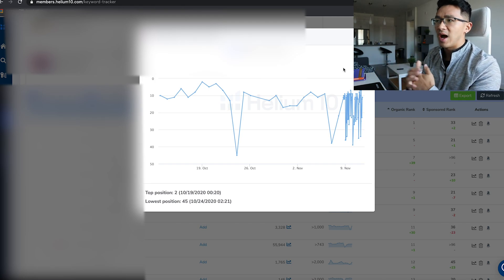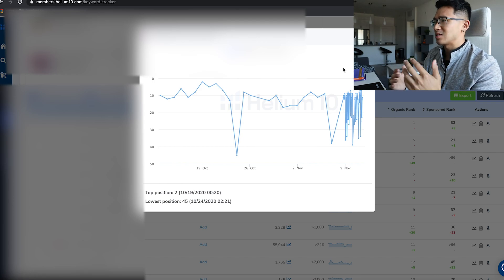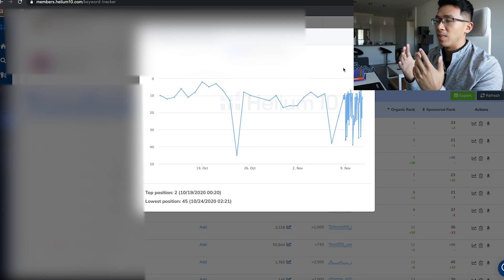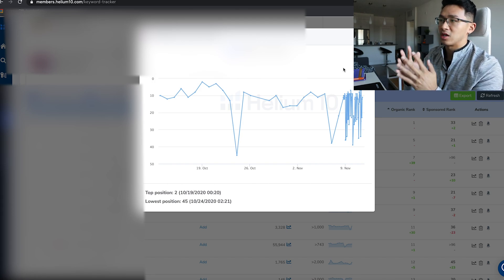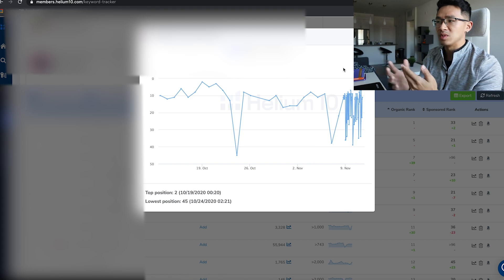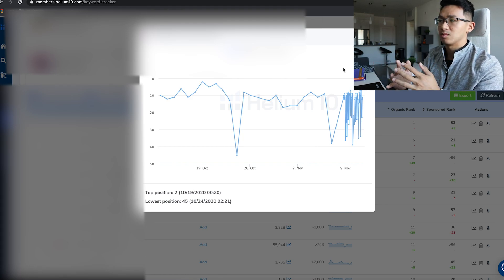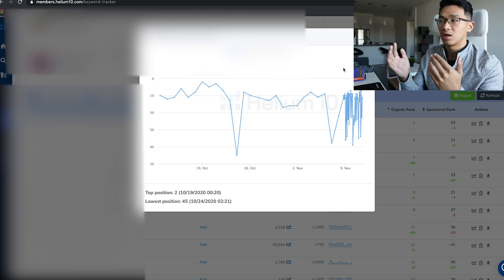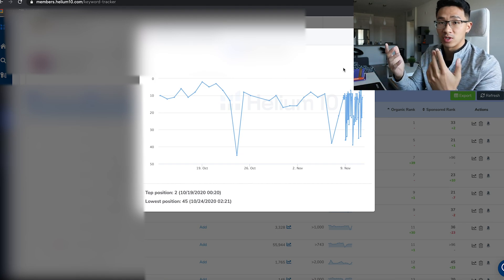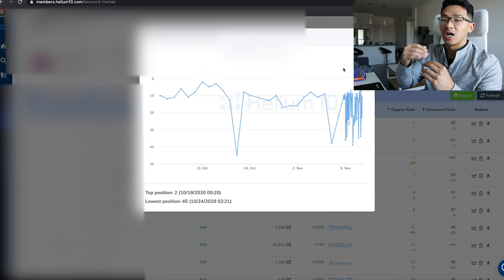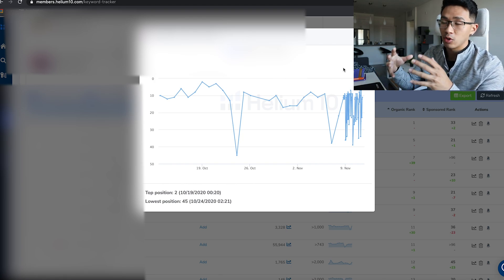You can use this to track like, okay, if you have slow sales in the last five or six days, you're going to go back into your Keyword Tracker and say, 'Oh, I'm not actually being shown for my main keyword. I'm actually on like position 20 when I'm normally on position 5.'